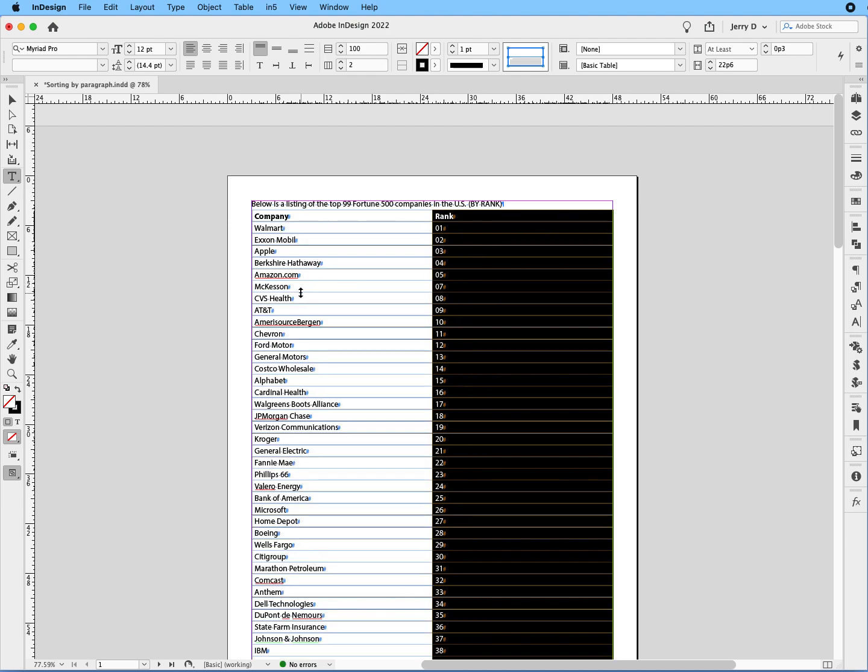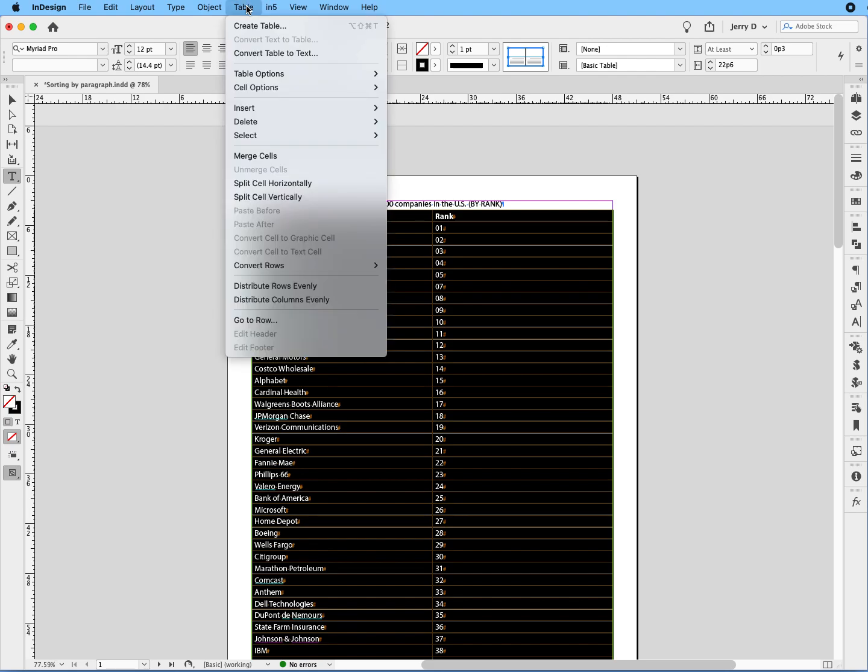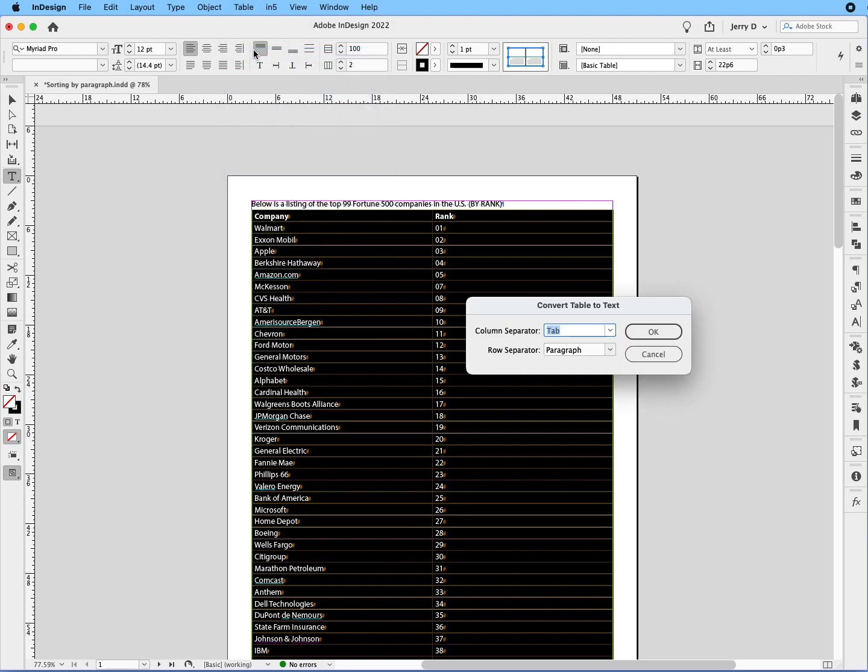So now we have all of the names on the left hand side and of course the rank on the right hand side. And that's what we need to do. Now, once we've done that, the next step is we're going to select the entire table. We're going to go up to table and we'll say convert table to text and we'll say OK.